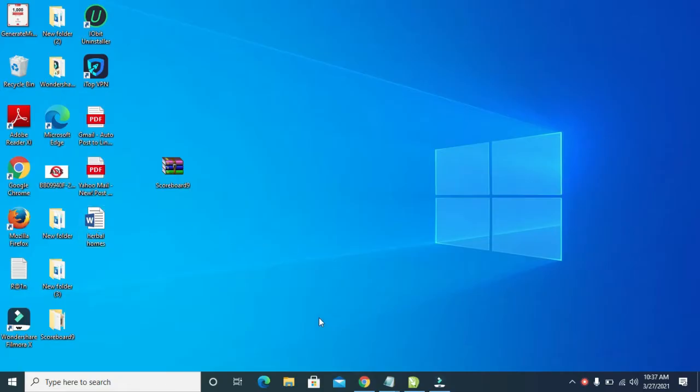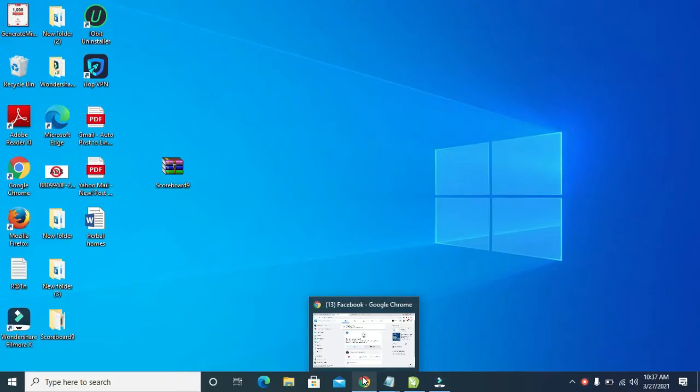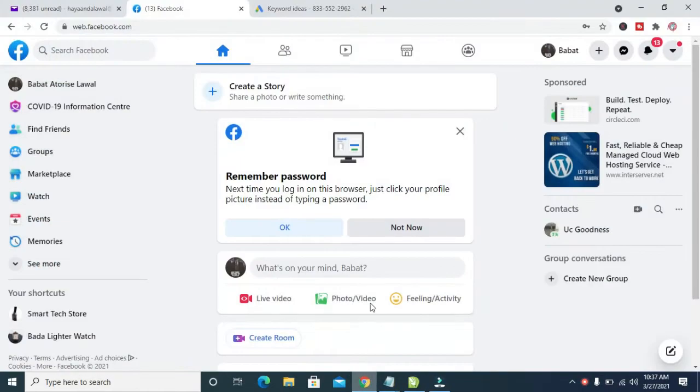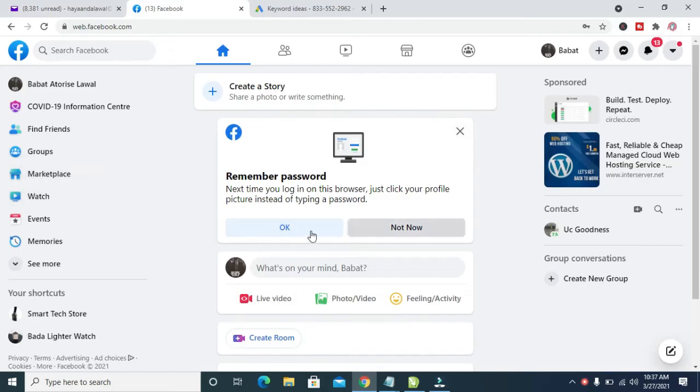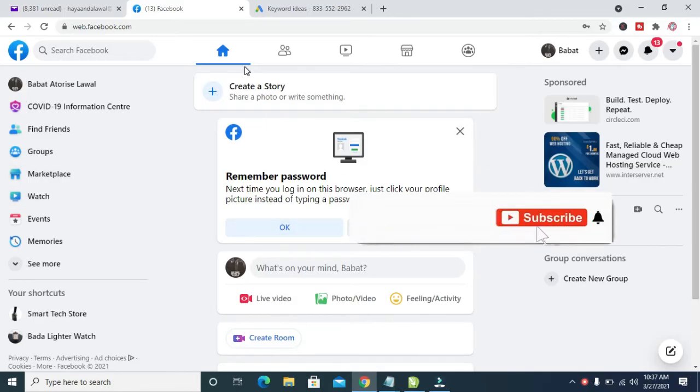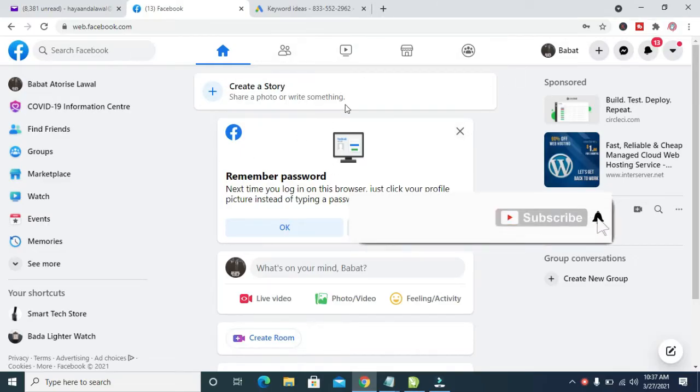The next thing to do is open any browser on your PC. I'll be using the Chrome browser. As you can see, here is Chrome right here. Next, log into your Facebook account. Right now, here is my Facebook account which I've logged into.